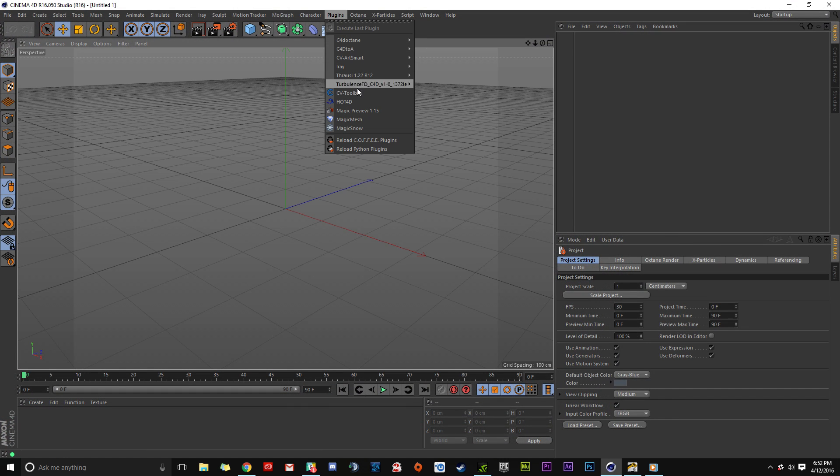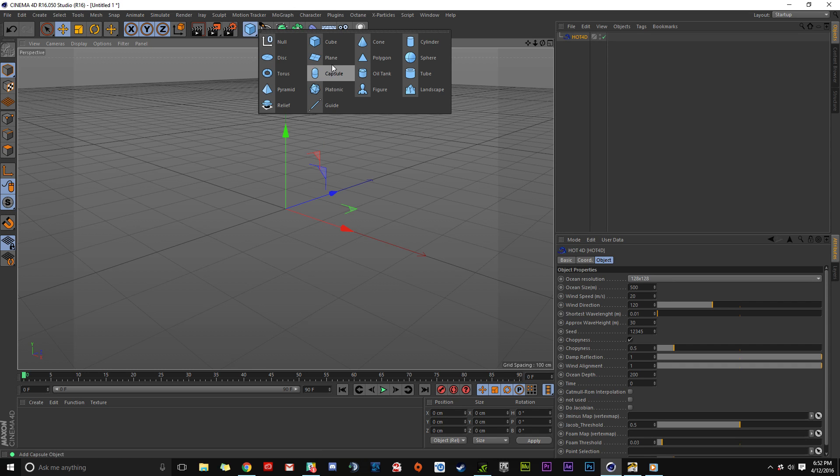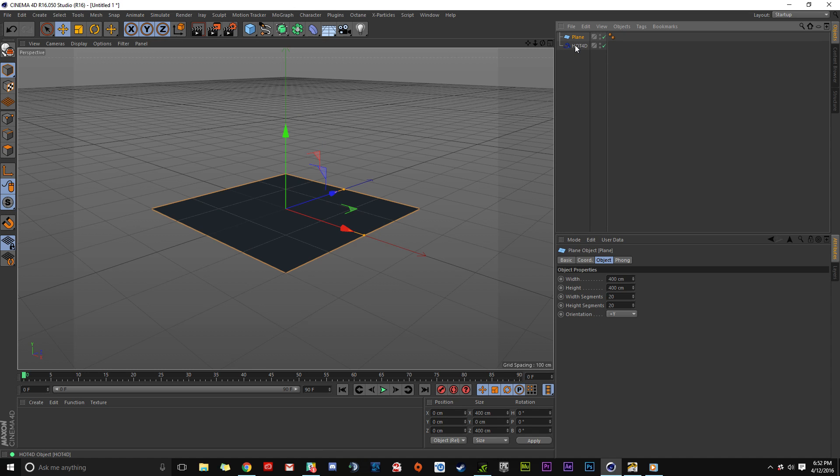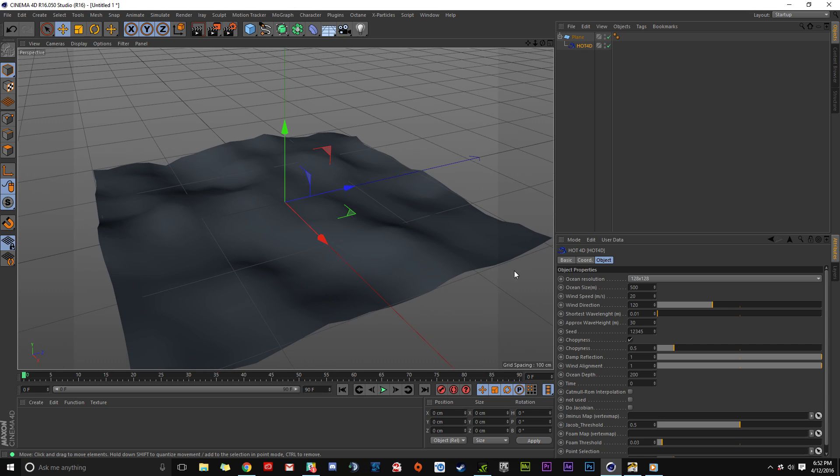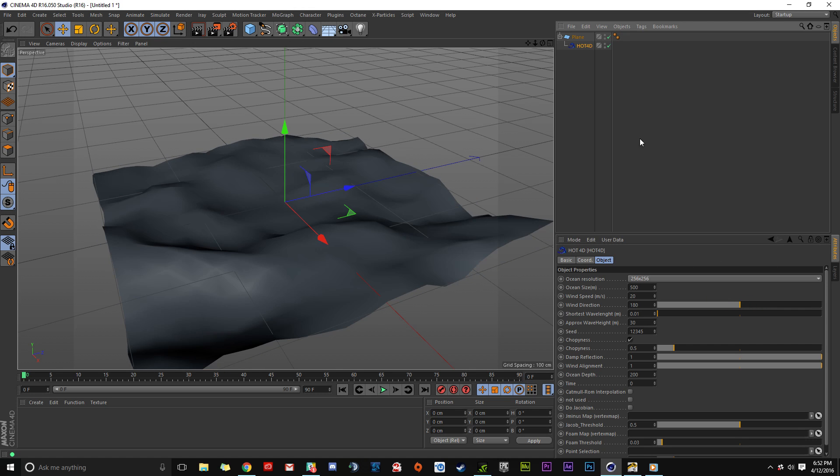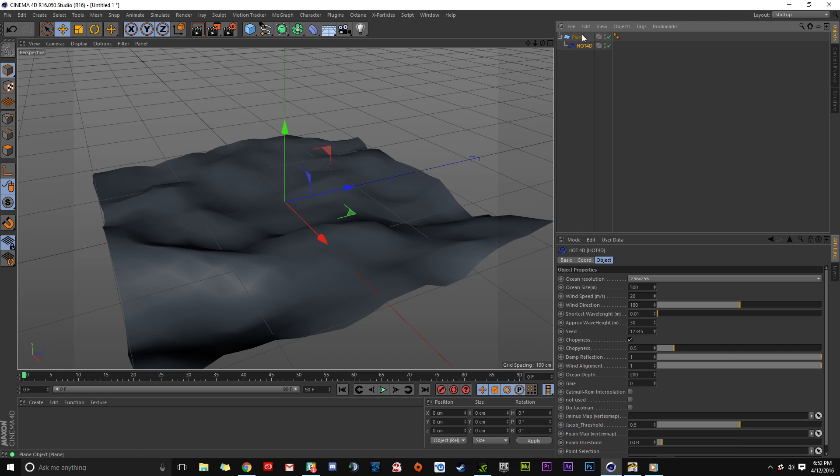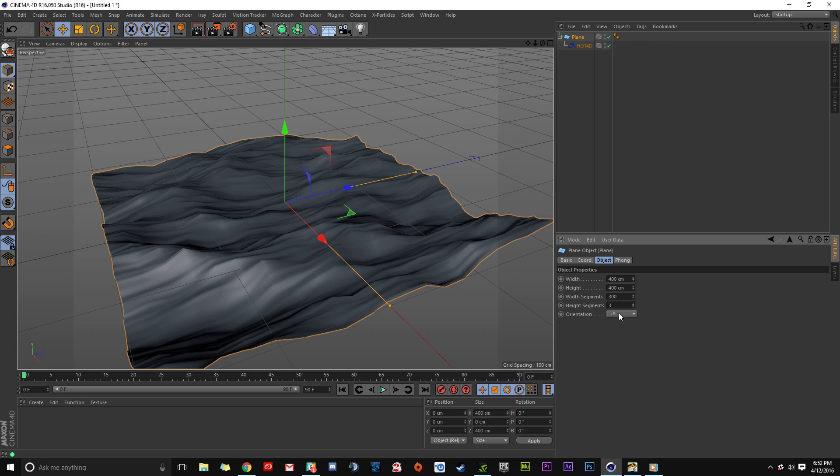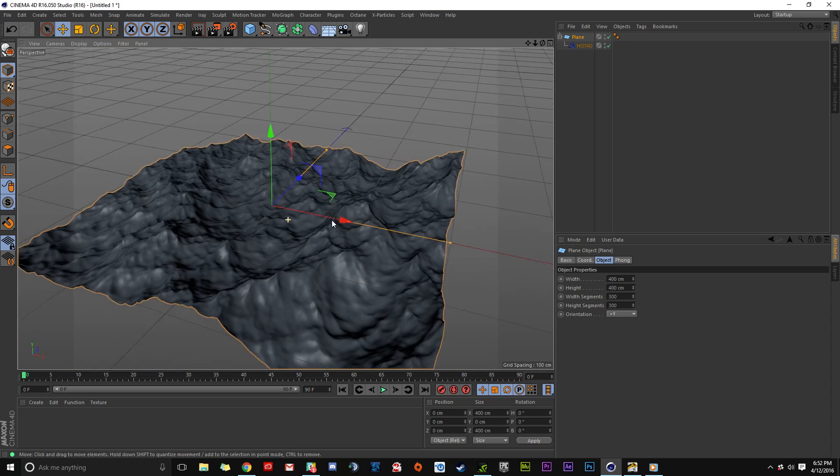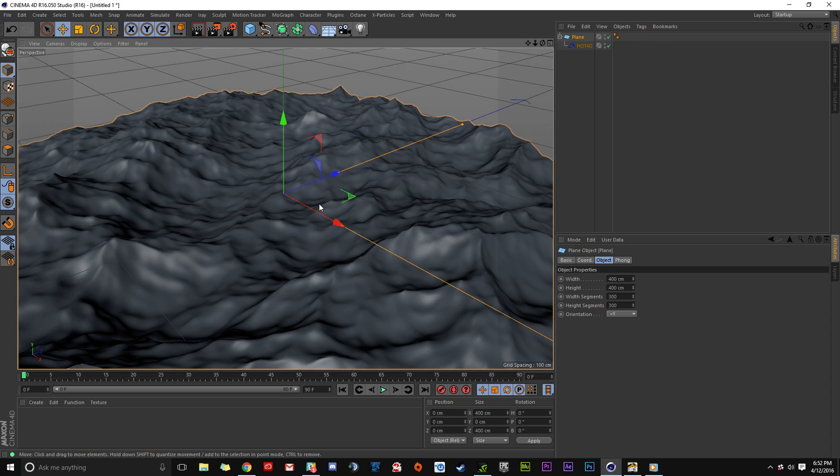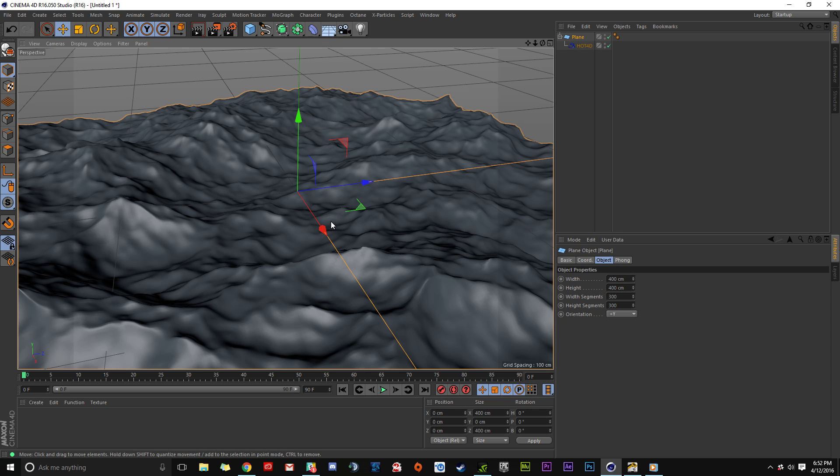Go to the Plugins menu and you'll see Hot 4D. Click it, create a plane, and add Hot 4D underneath as a modifier. Everything is working. You have all the settings available - you can adjust wind direction, increase intensity, and add more polygons for higher resolution simulations. That's how to download and install Hot 4D.